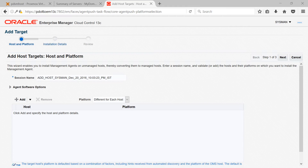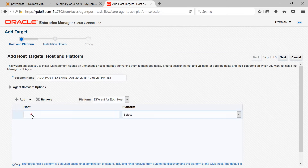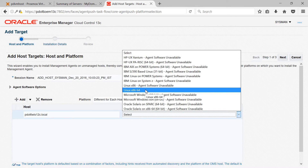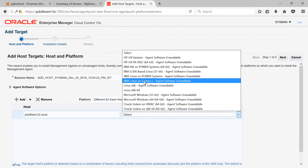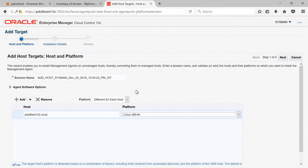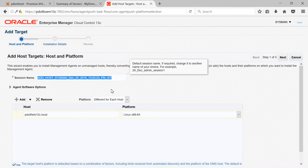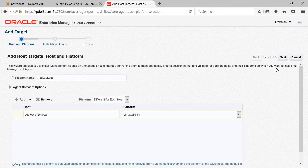Click on the Add button and then provide the fully qualified domain name of your host. In my case it would be PDOL6WLS12C.local. Then select your platform — in my case, Linux x86-64. You can notice that software for other platforms is not available, so if you have a different platform you need to add the software manually. You can give a meaningful name for the job; I'll call it 'add_wls_job'. Once you provide these details, click Next.